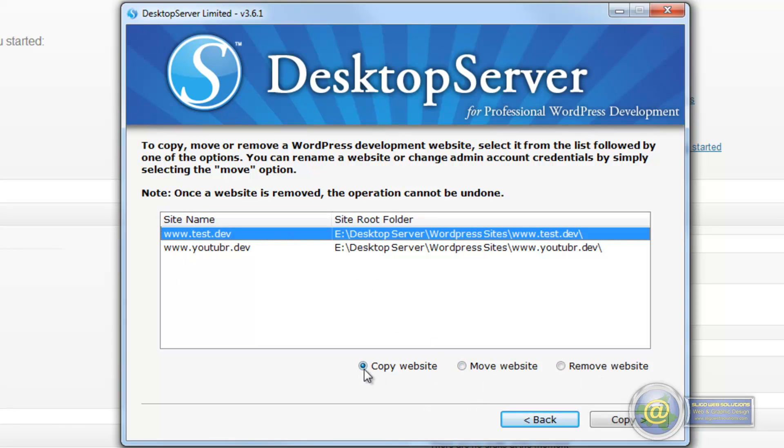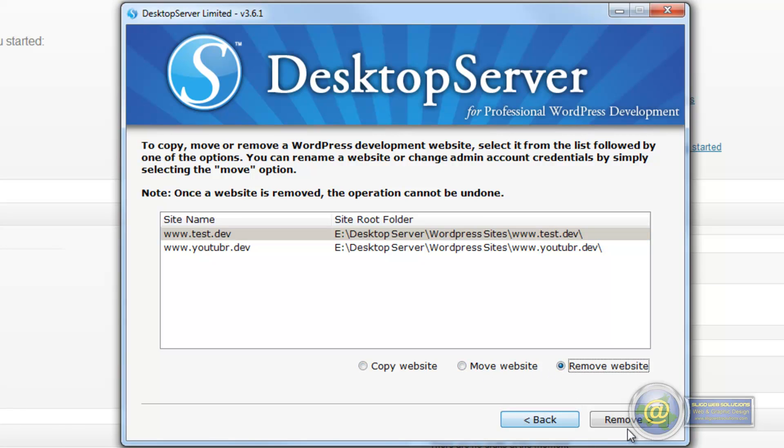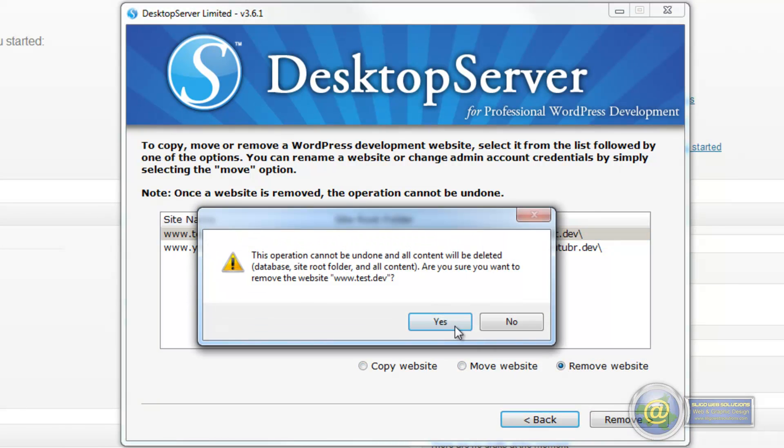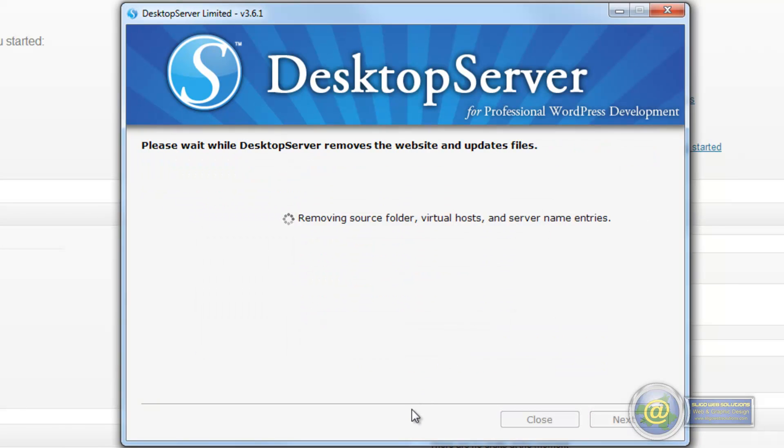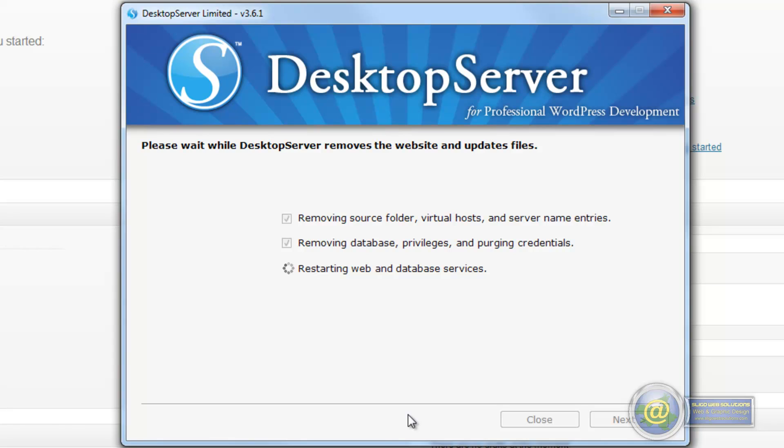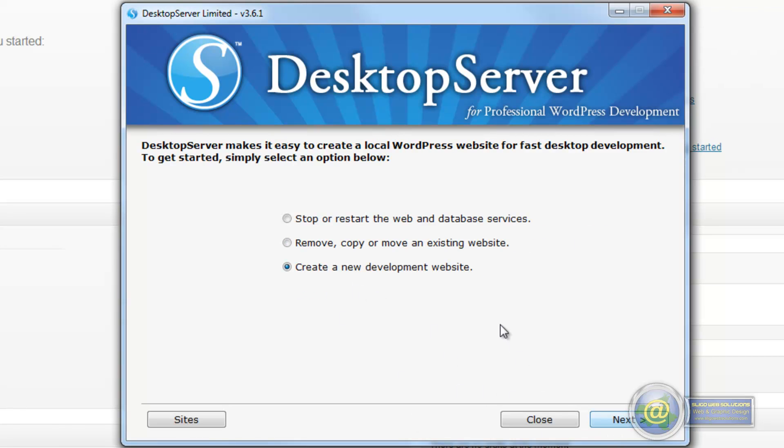You have three options here to copy the website, move the website, or remove the website. We'll just remove it. Click yes and it goes ahead and it deletes the database, it deletes the files, the folders, and it's gone. Once you delete that's it. There's no residue left. Once it's done then you just click on next and you're brought back to the splash screen again.